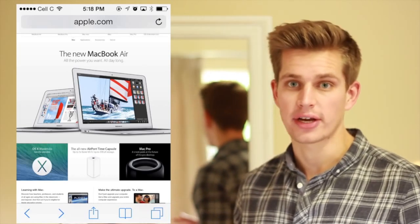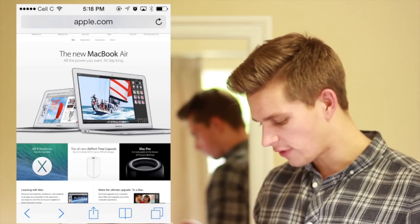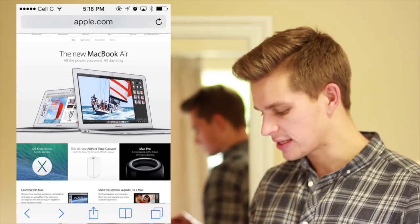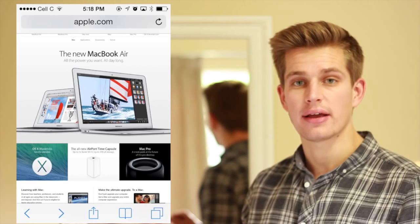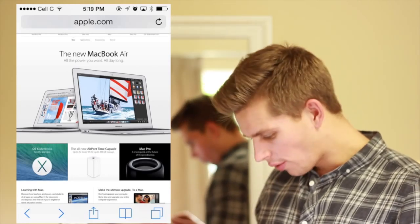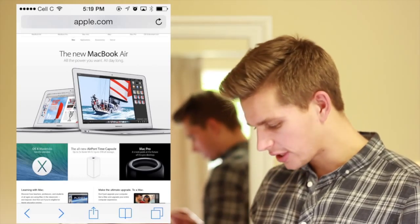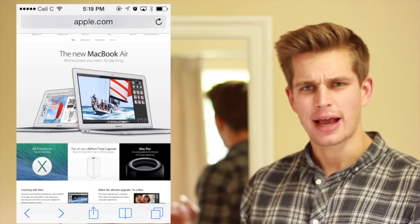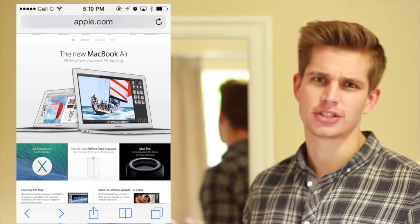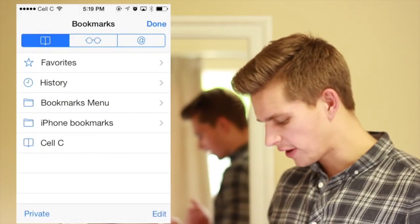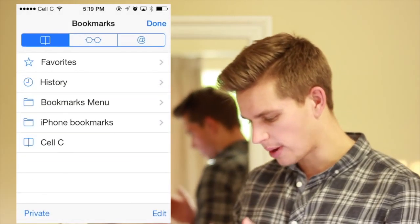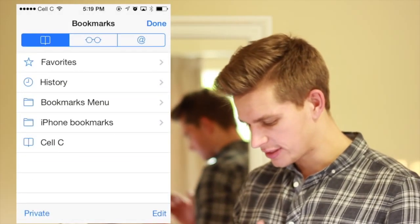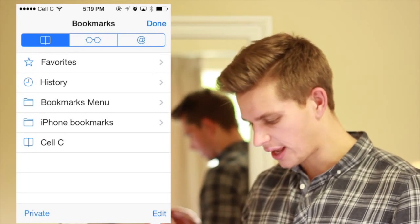Open up Safari and once you're in Safari, you can see those little buttons at the bottom of your screen. All you're going to do is click the one that looks like a book. That's your bookmark bar, so if I go into it, you'll see all my bookmarks, my favorites, my history and all that kind of thing.